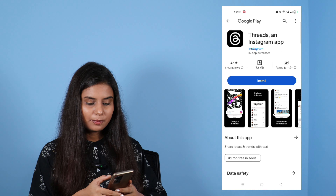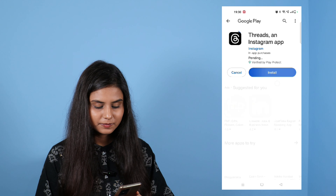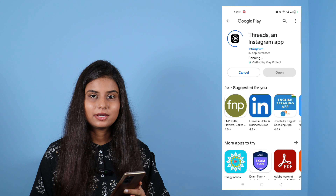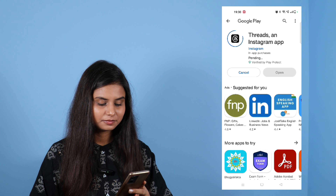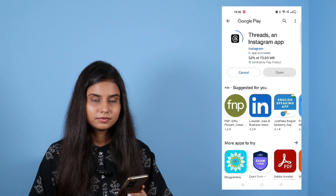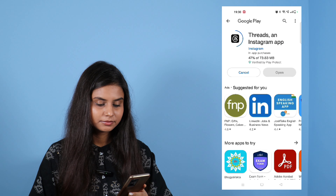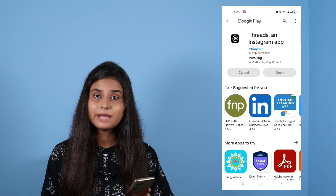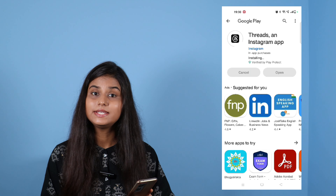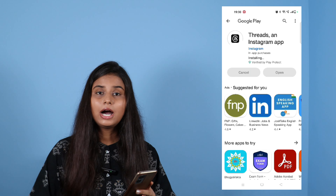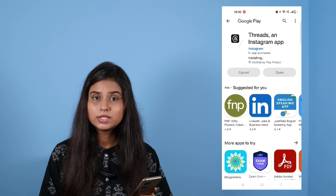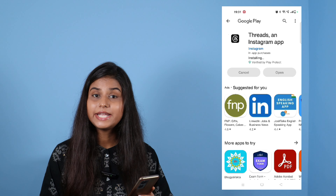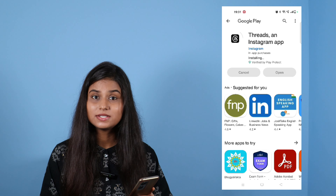Click on install. This is now installed. Instagram is a different application — you can post images, videos, and reels — but you can do text conversations in Threads.